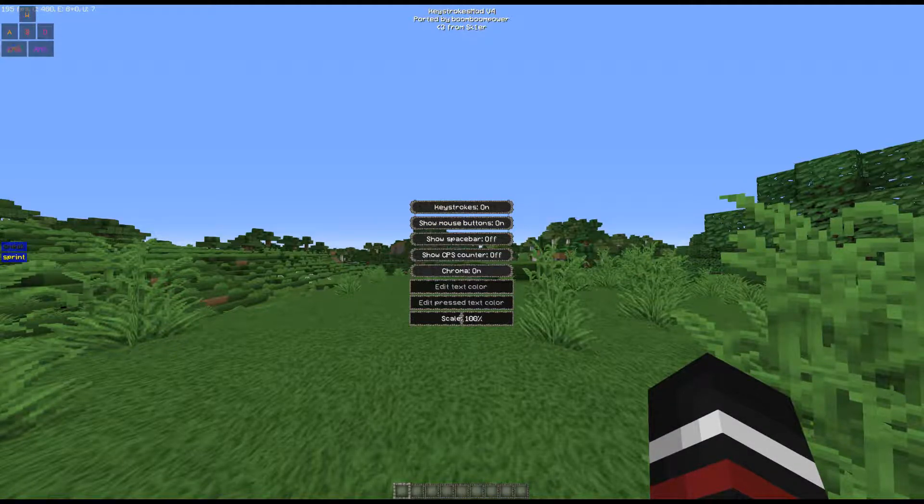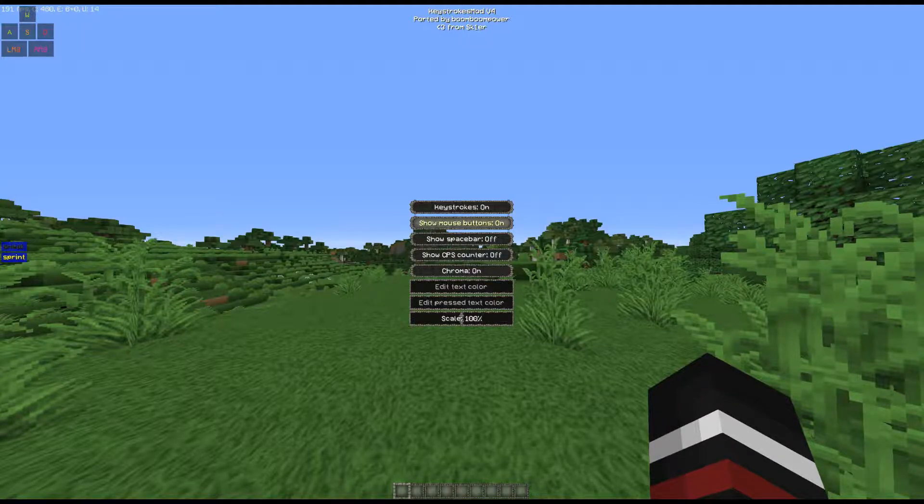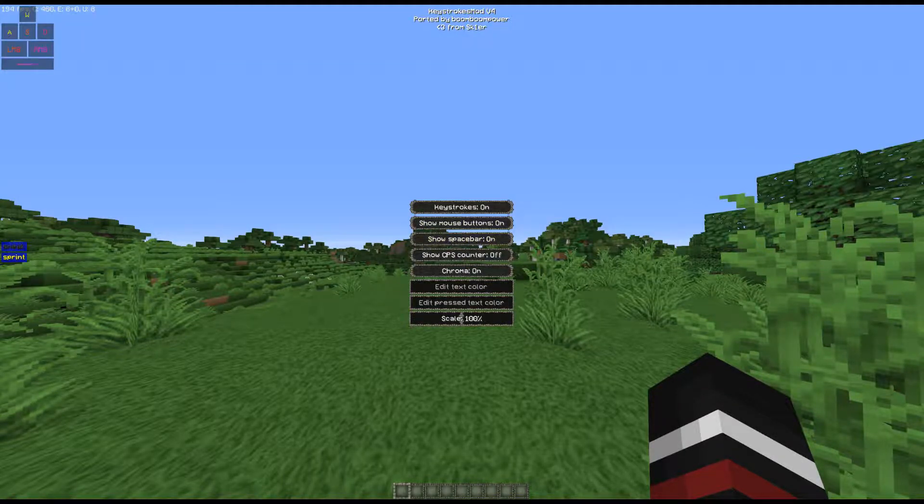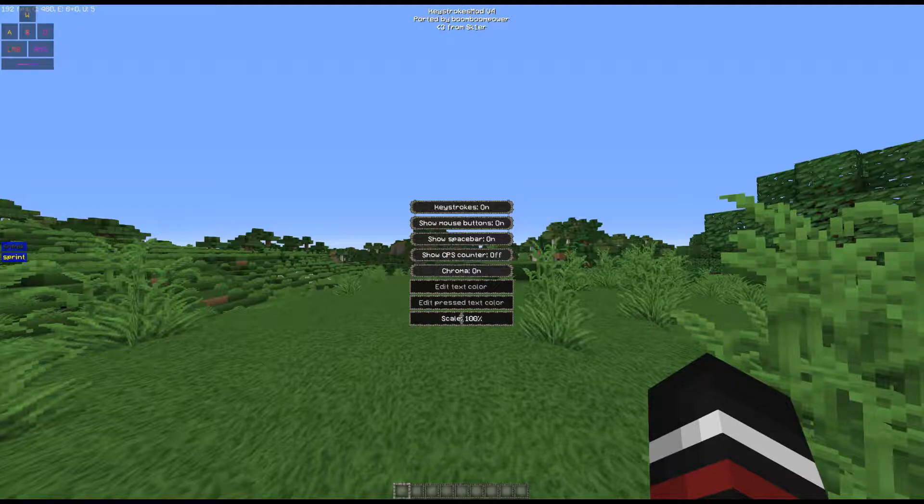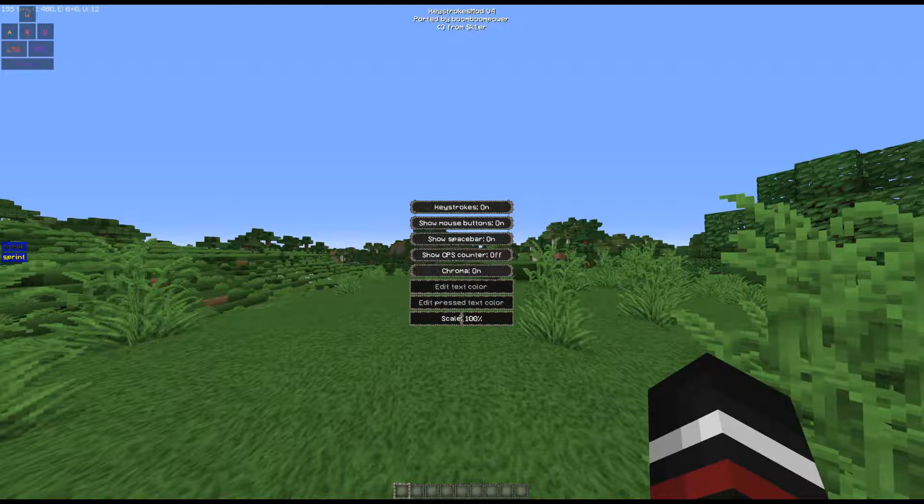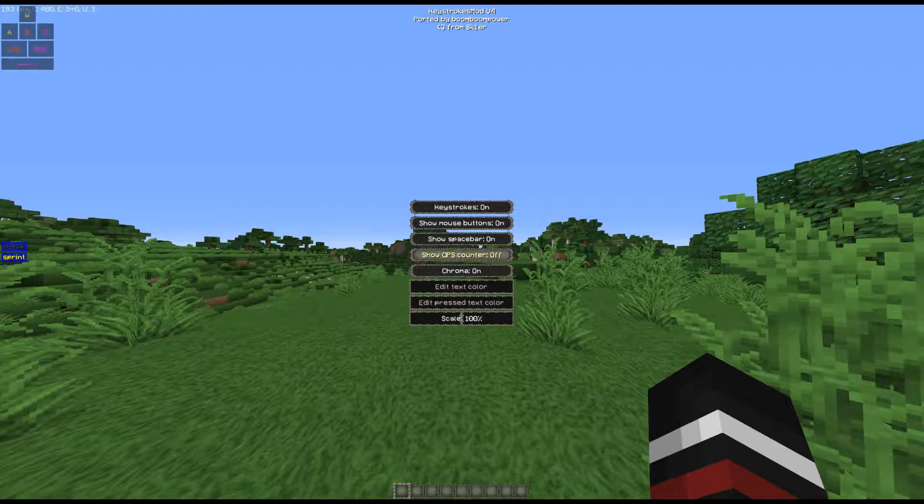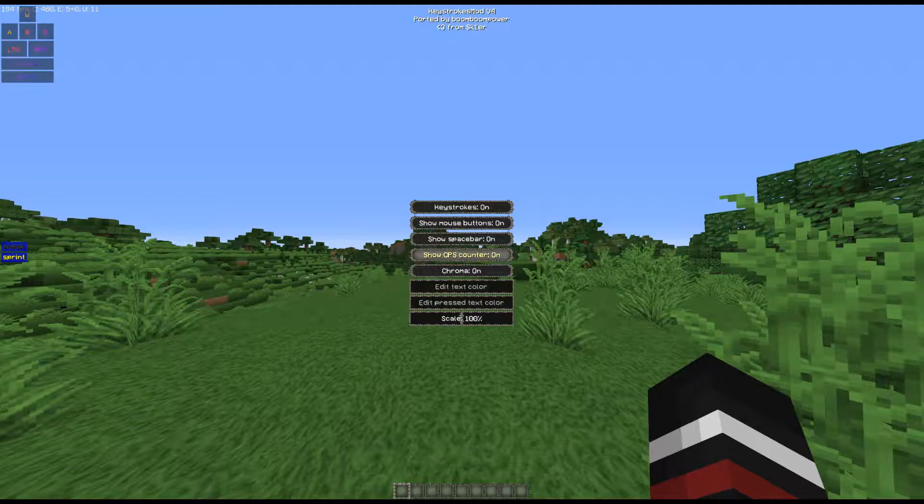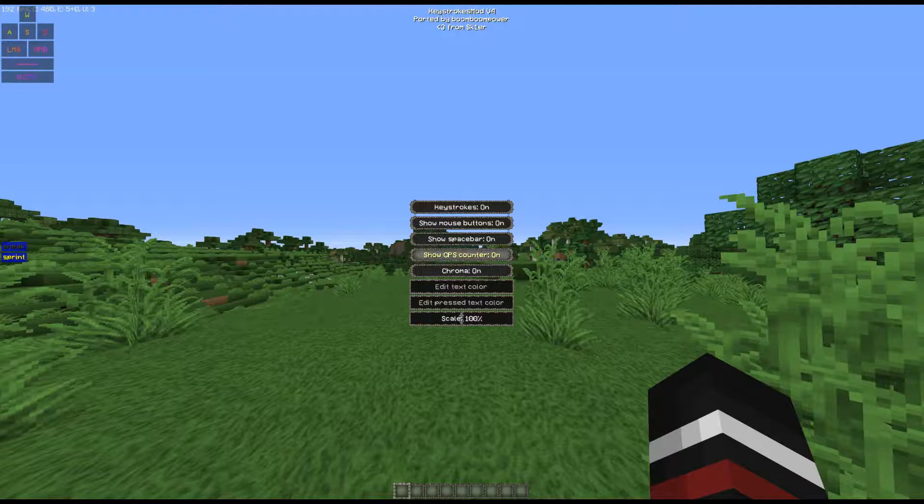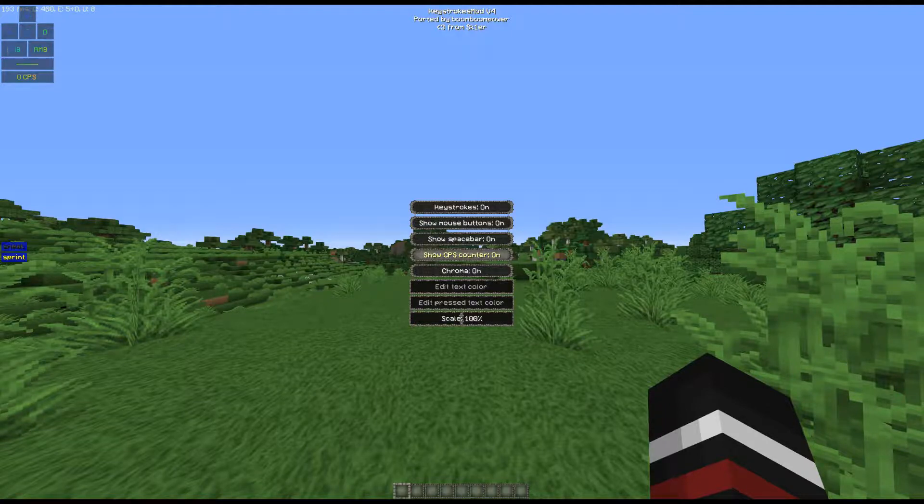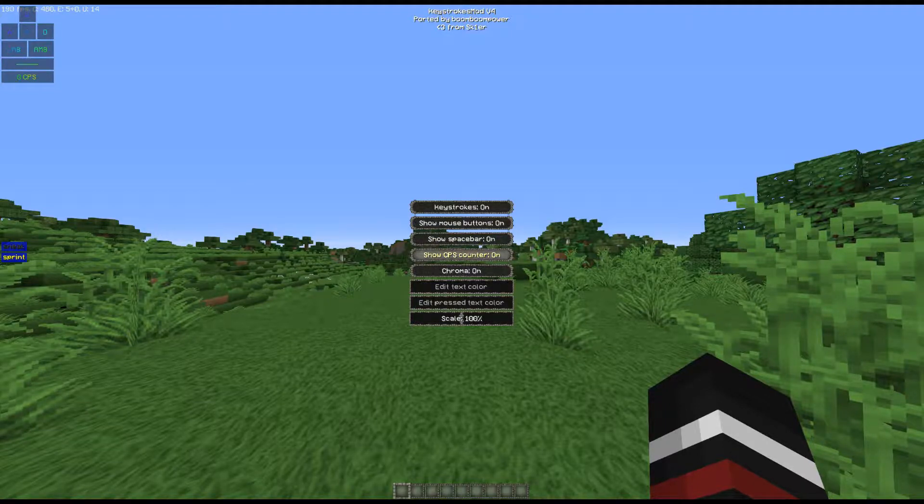Show space bar - every time you use space or you tap space bar, it will show up there. Show CPS counter basically means show clicks per second counter. Every time you click, it'll show your CPS.